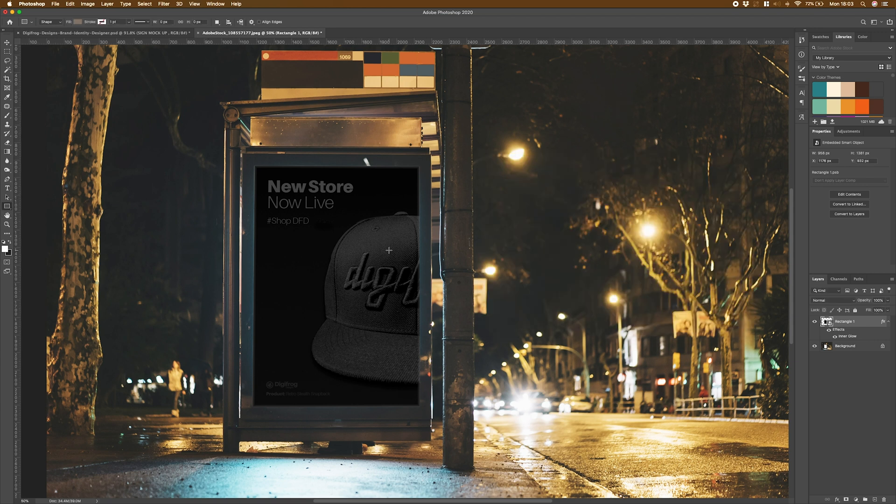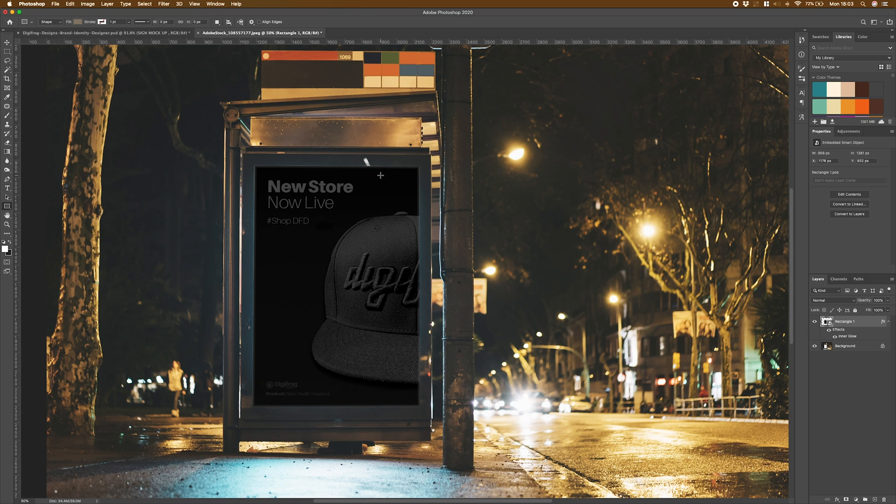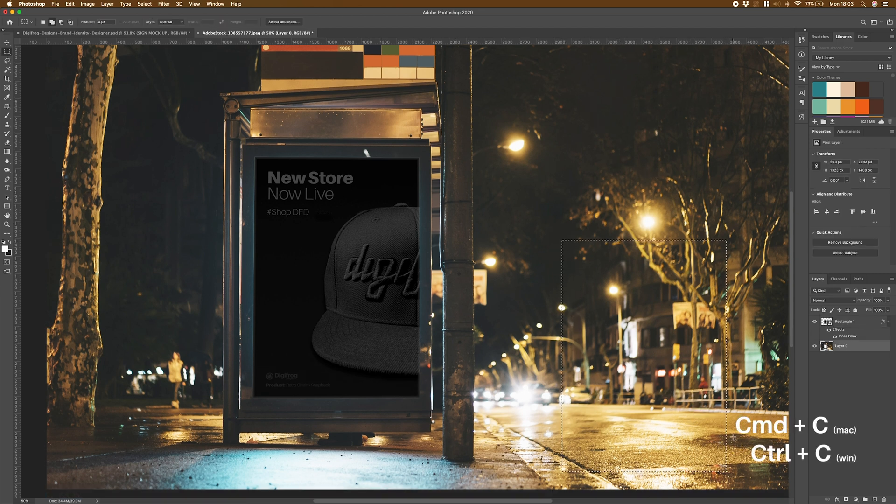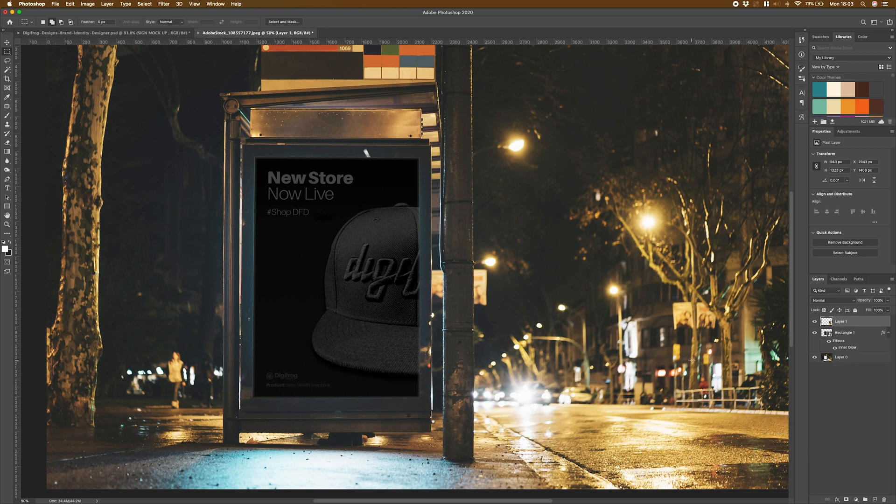The next thing we're going to look at doing is putting a reflection on top of the sign here, because if this was in real life, we'd have everything, the surroundings, all reflecting in the screen that's here. To do that, I'm going to take a selection from over here, copy and paste that into a new layer, and drag that on top.